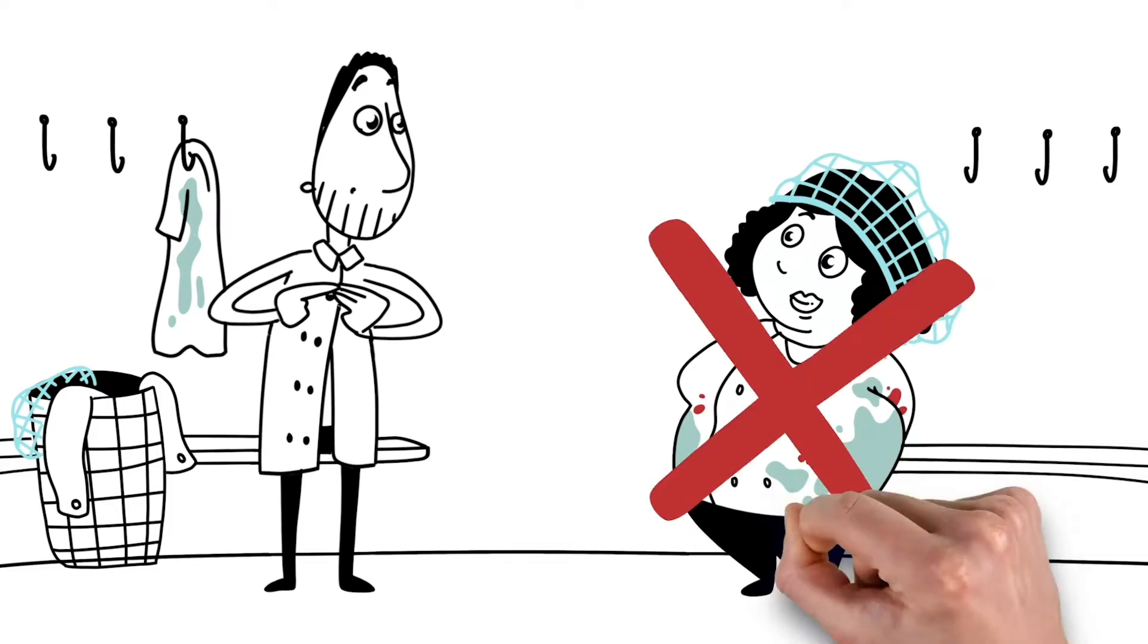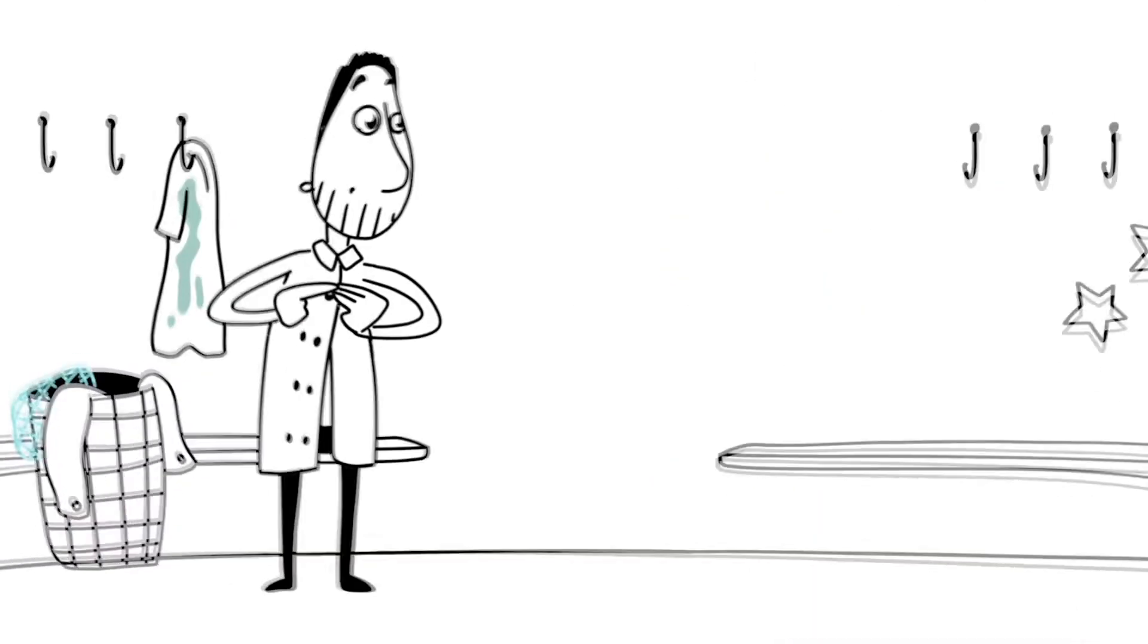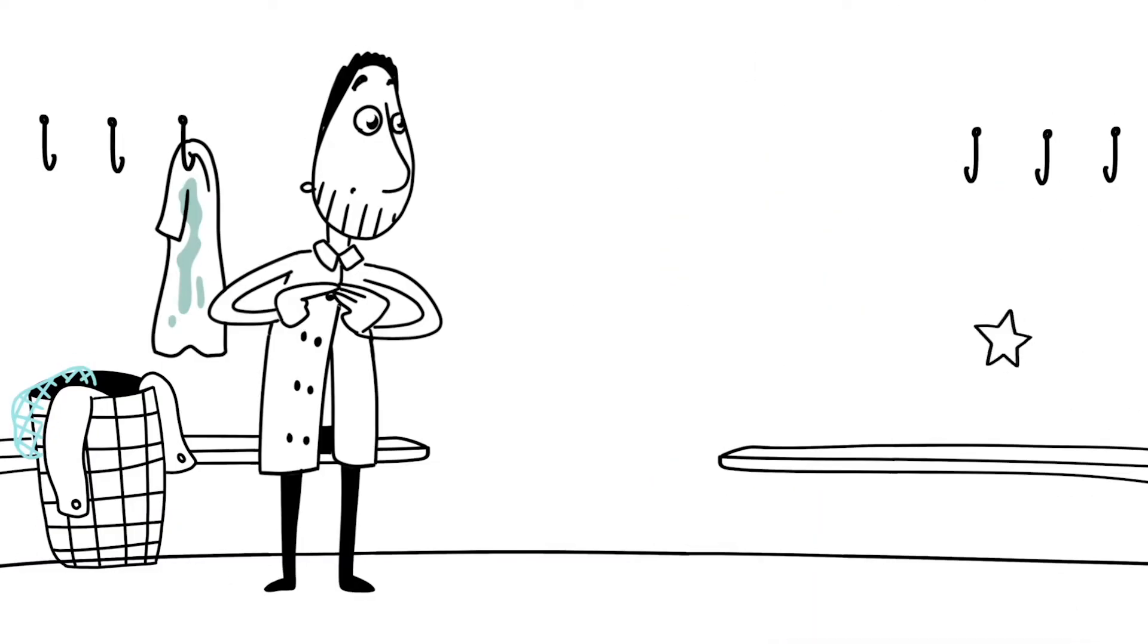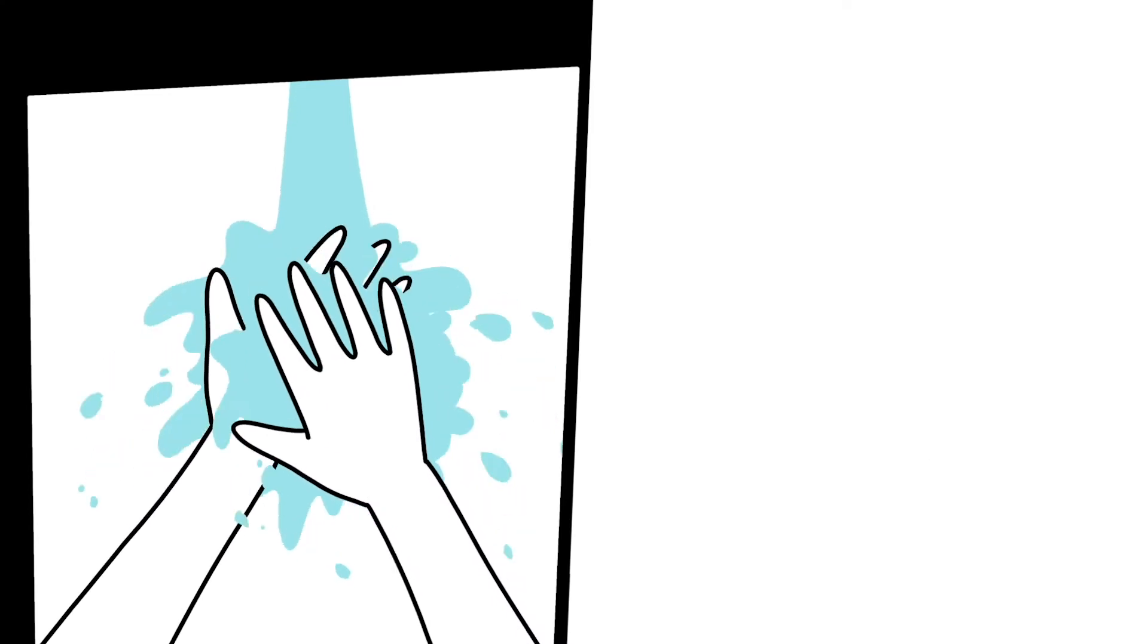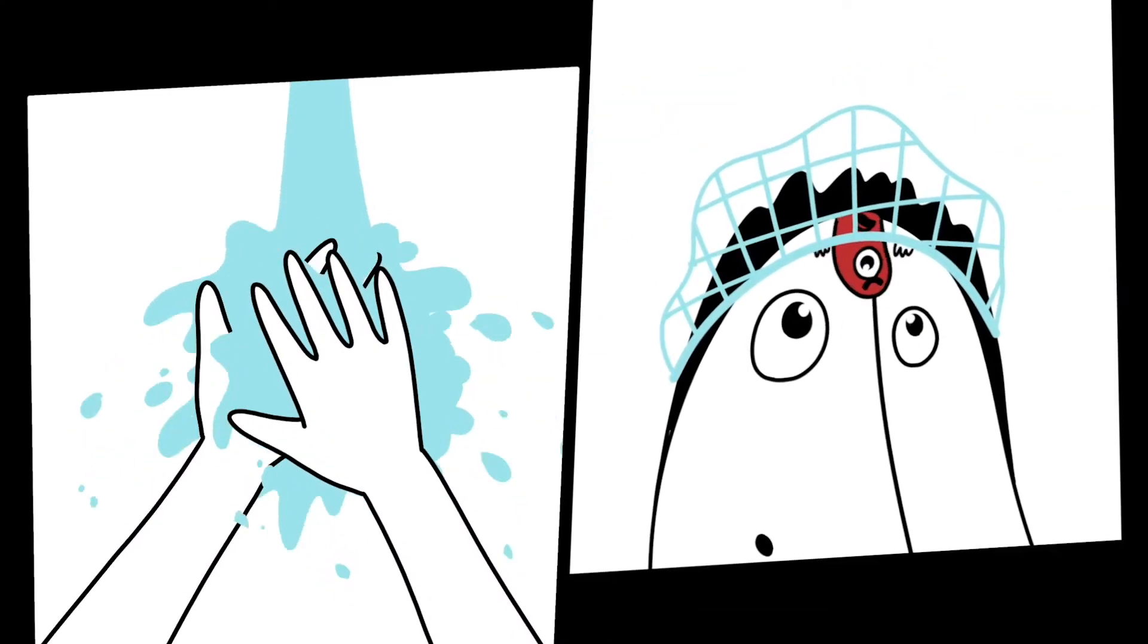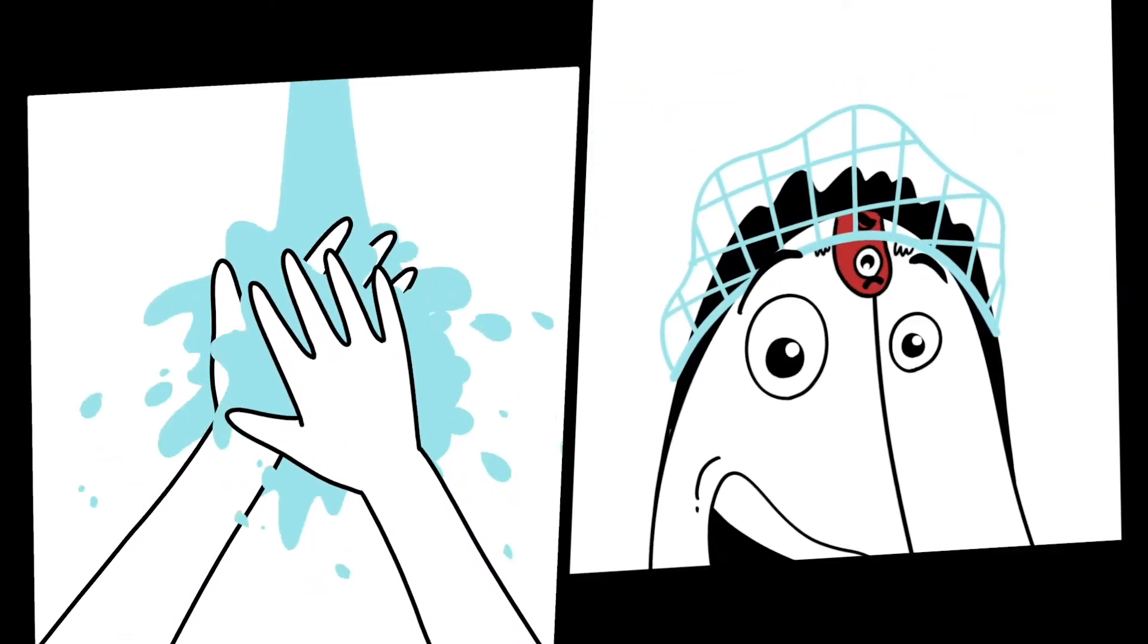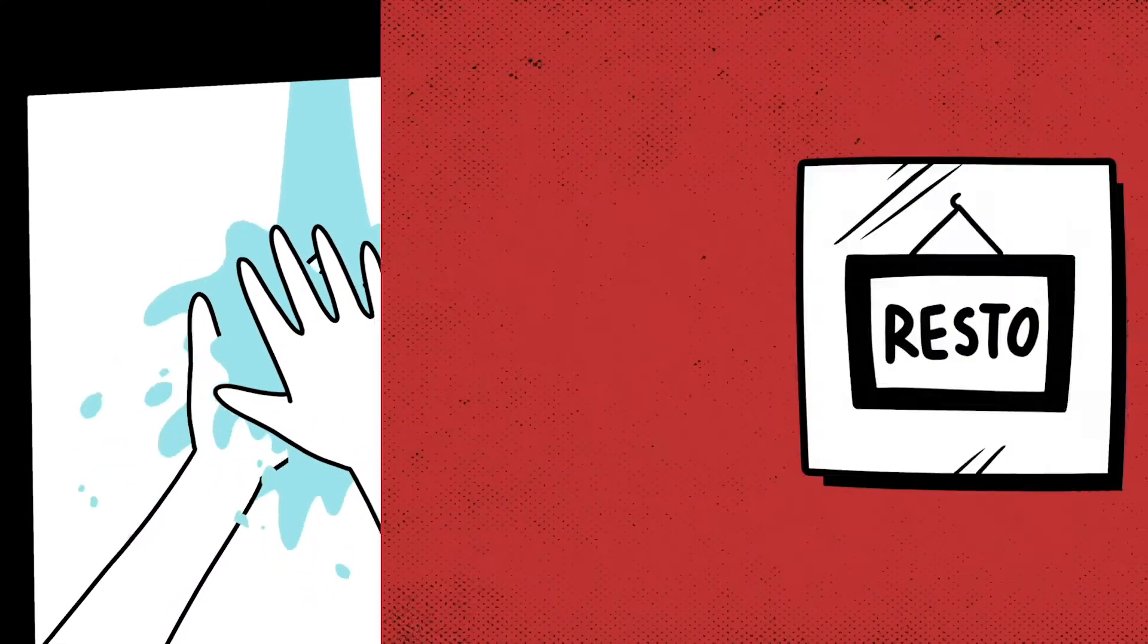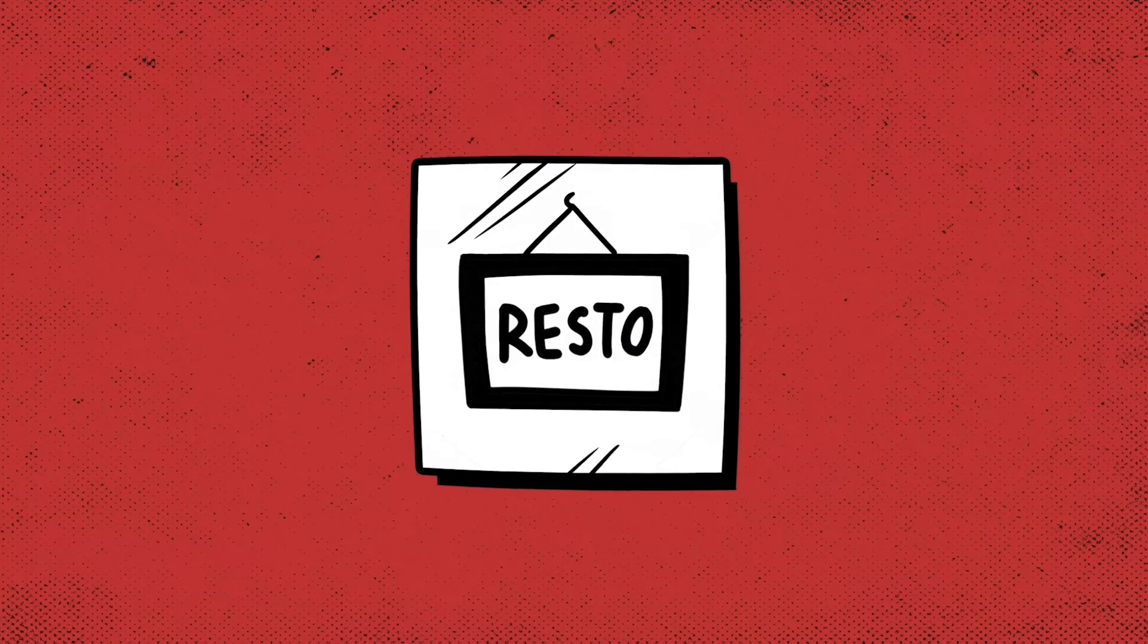Dirty work wear is not allowed. You wash your hands and wear a hairnet. Now you're ready to get to work safely in the kitchen.